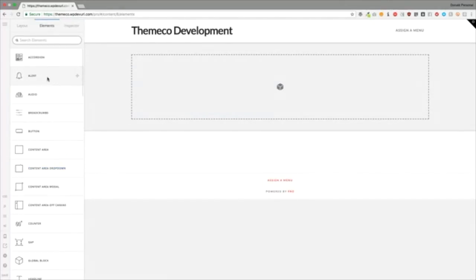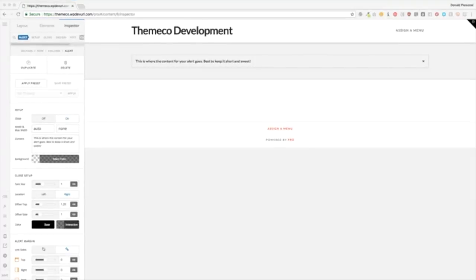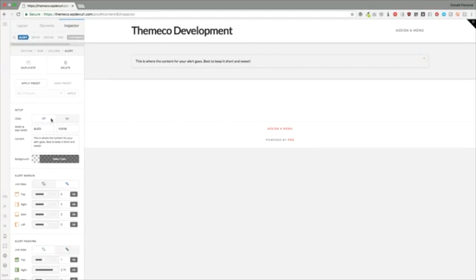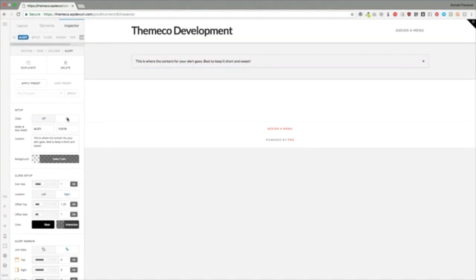Let's move on to the alert element. The alert allows you to put an alert-style box and add text of whatever you want. There are very few settings for these. You have your presets and the setup. The close option allows you to turn the dismiss X on or off — you can see over on the right-hand side there was an X and now it's gone. This allows you to have dismissible alerts or one that's constant on the page.